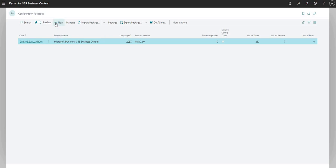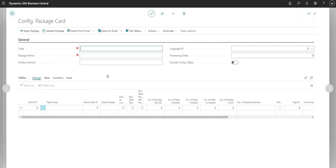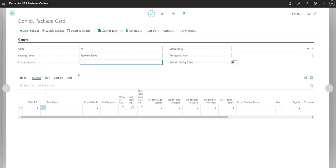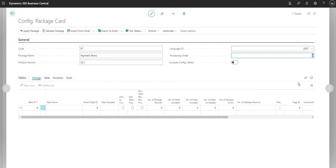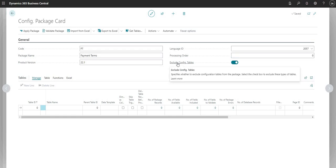Now I'm going to create a new configuration package. I'll give it a code of PT and a name of Payment Terms. I can optionally input the product version and set a language ID. I can also set a processing order, and I can mark exclude configuration tables if I don't want to include the configuration tables within this package.